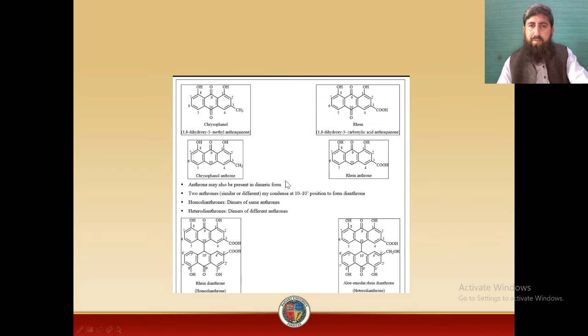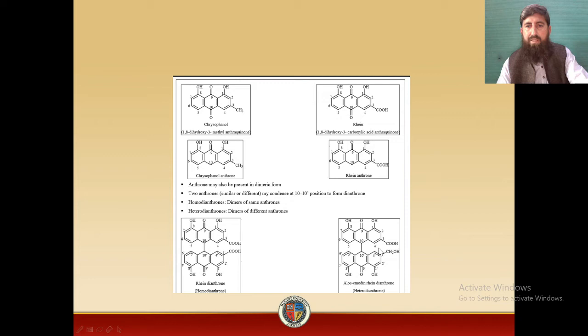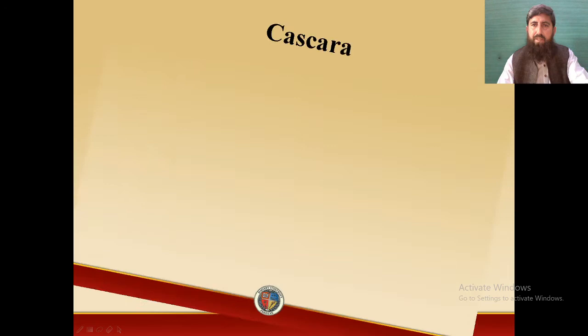Anthrones may also be present in dimeric form. Two anthrones, similar or different, may condense at the 10-10 position. If the two dimers are the same, they are called Homo-dianthrone — for example, Rhein-dianthrone where both units are Rhein. If the dimers are of different classes, they are called Heterodianthrone — for example, a dimer of Aloe-emodin and Rhein is a Heterodianthrone because both dimers are different.